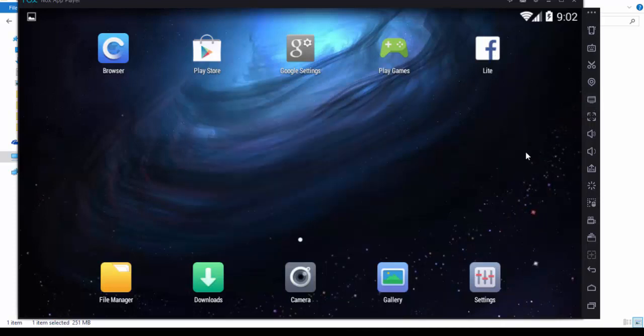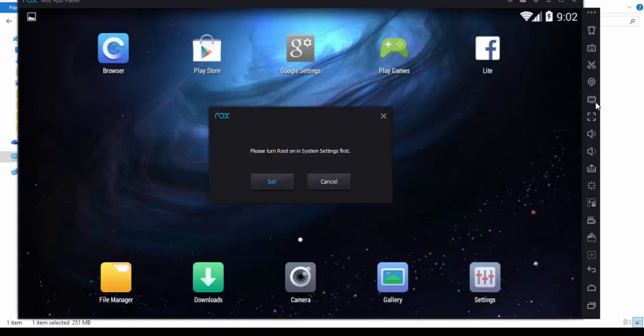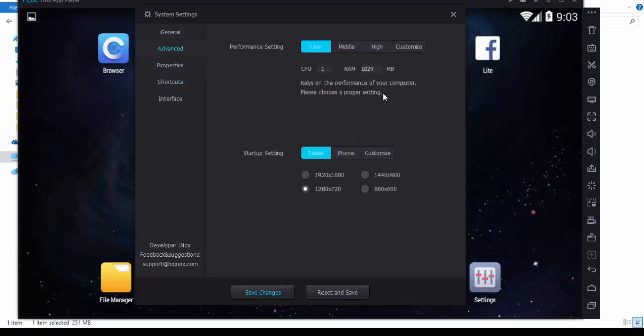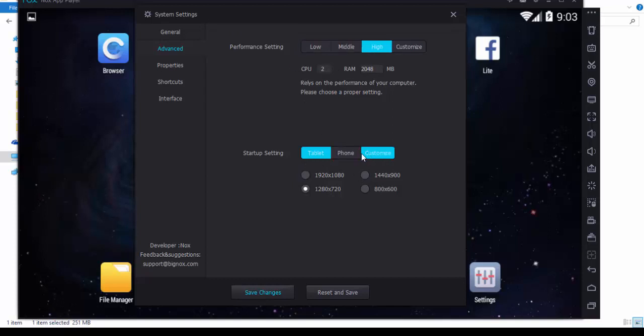You can get root already. Please turn root on this system first, so you can make it rootable. You can change your performance settings to high or whatever you want. And startup setting as phone, customize, or tablet.